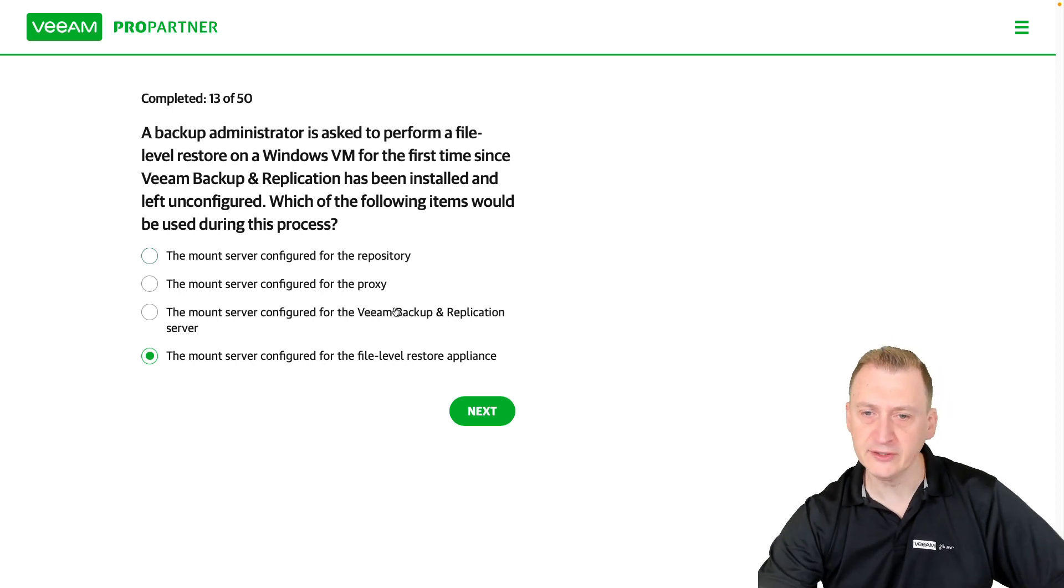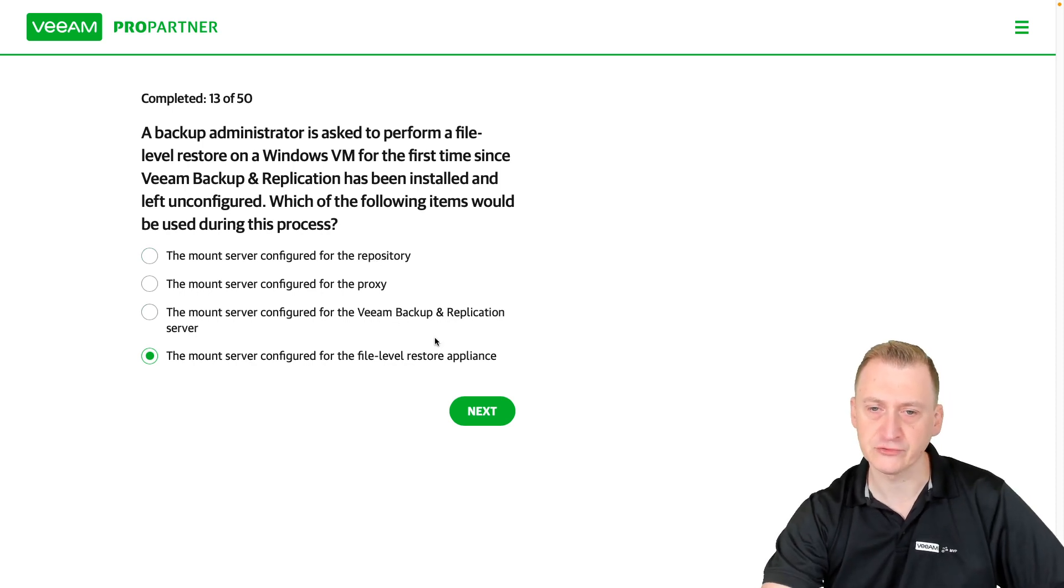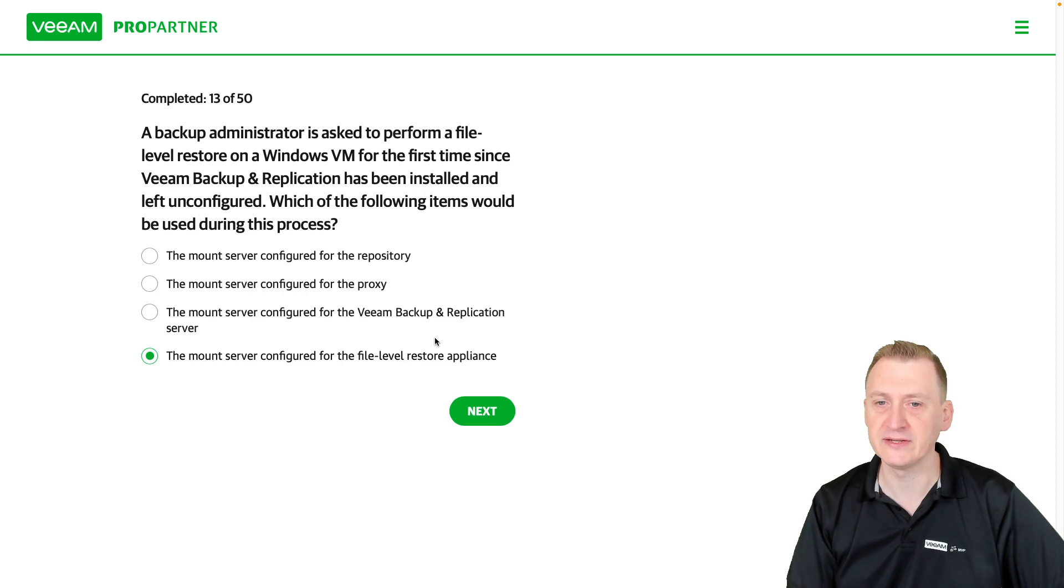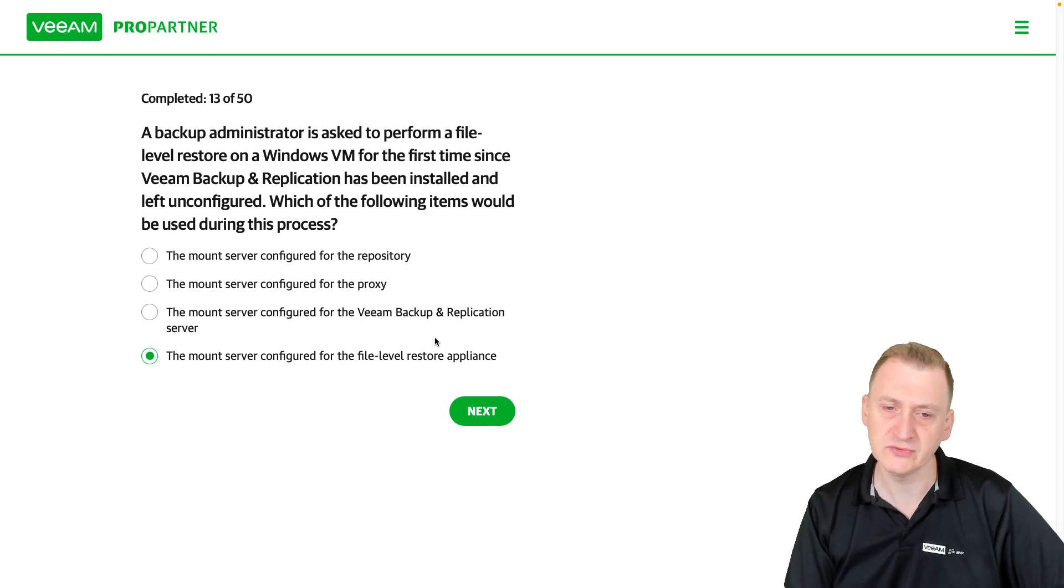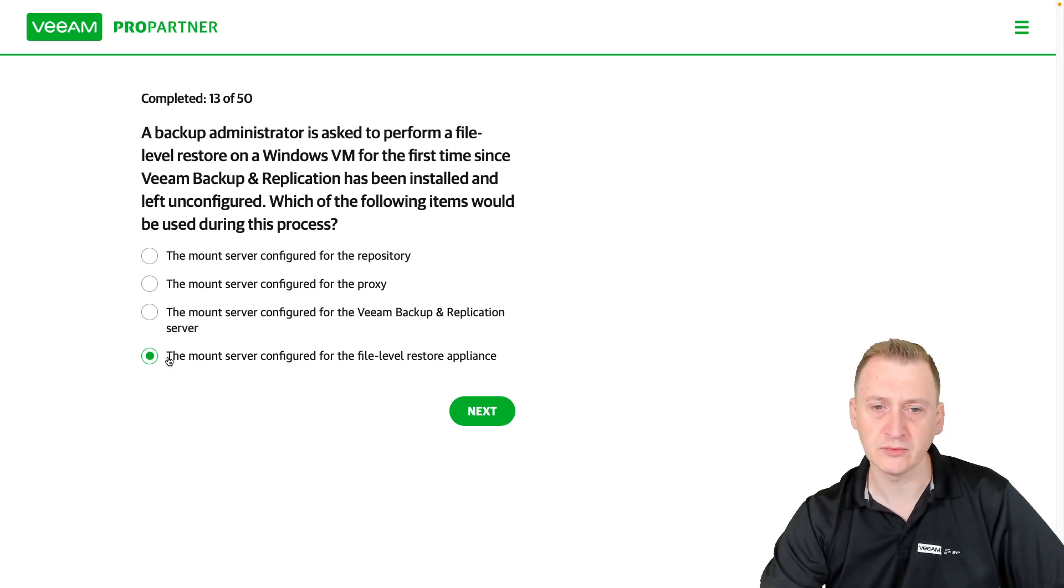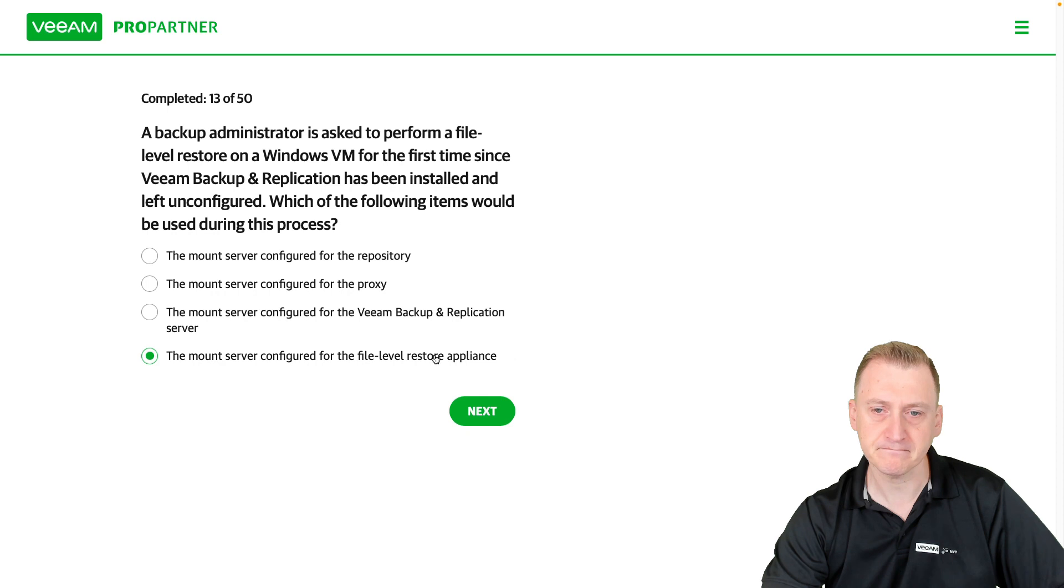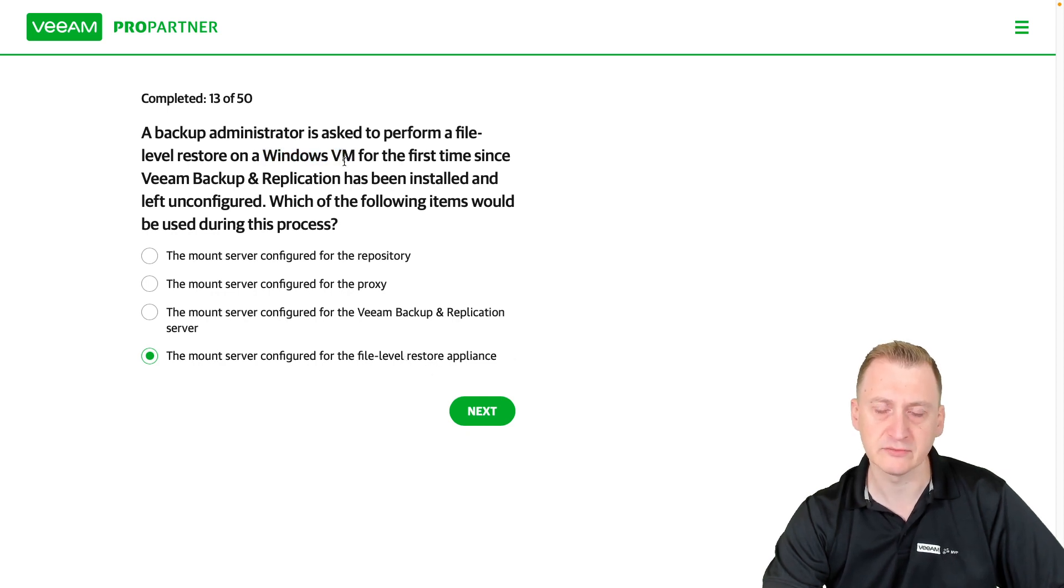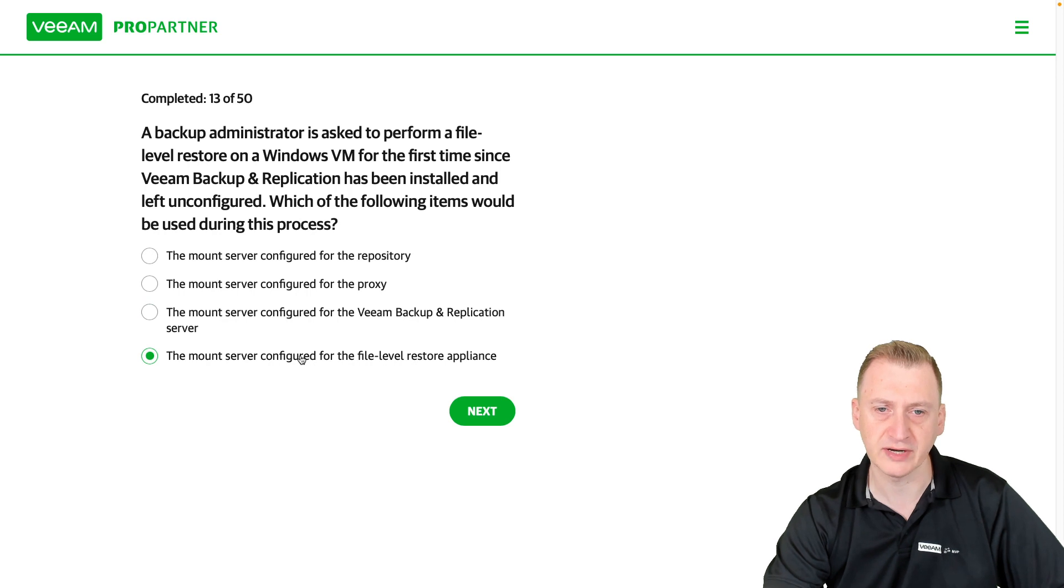so we don't need any appliance. But if it was Linux, it's true. Then you need this helper appliance or helper host. But we don't really need that, right? It's Windows. We don't need anything like that. So that's a distractor.